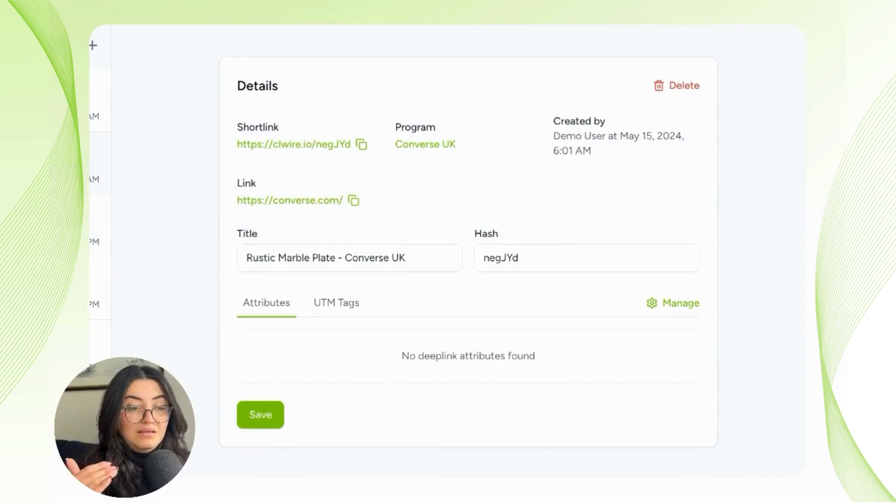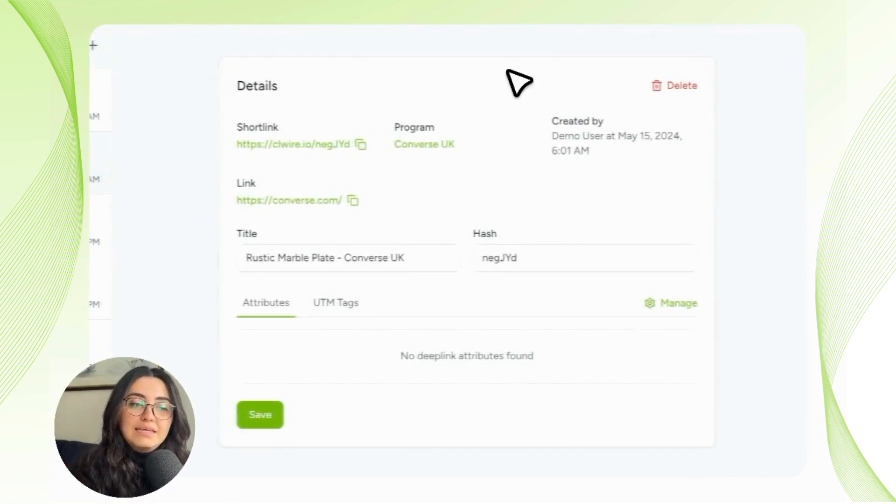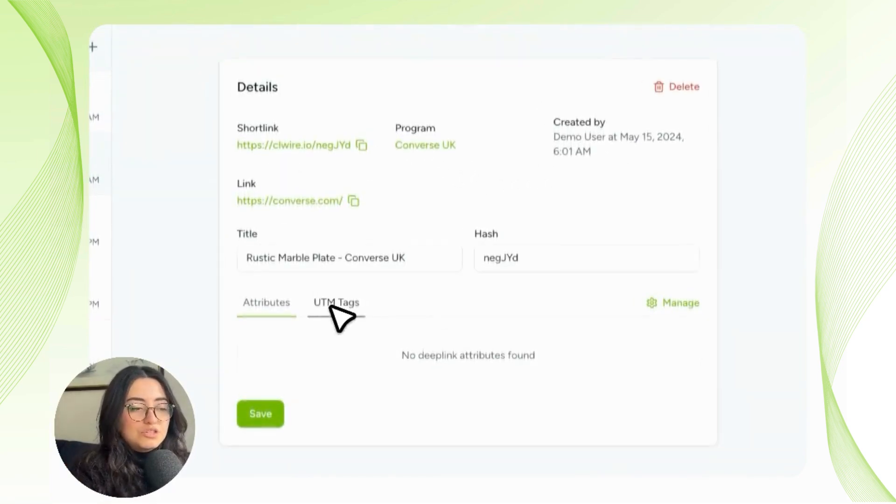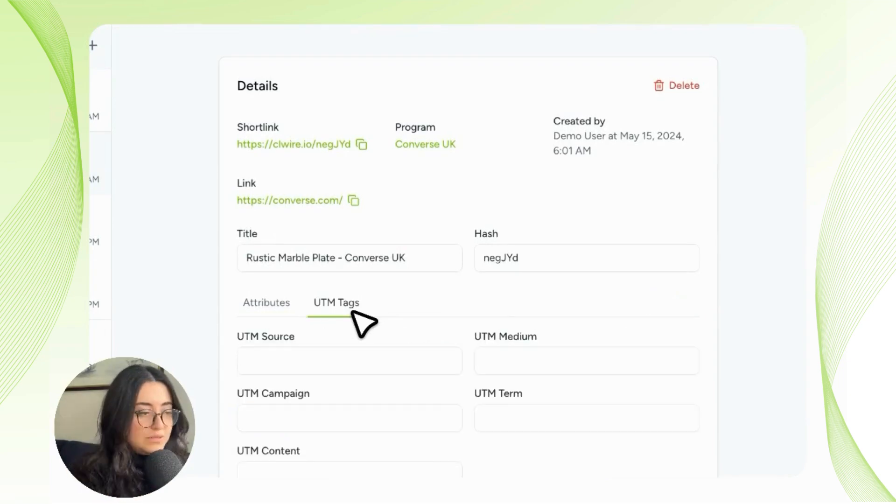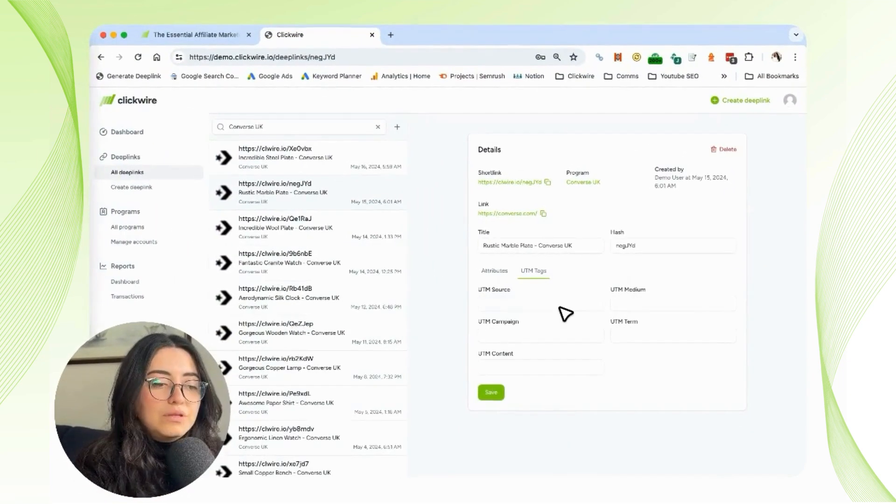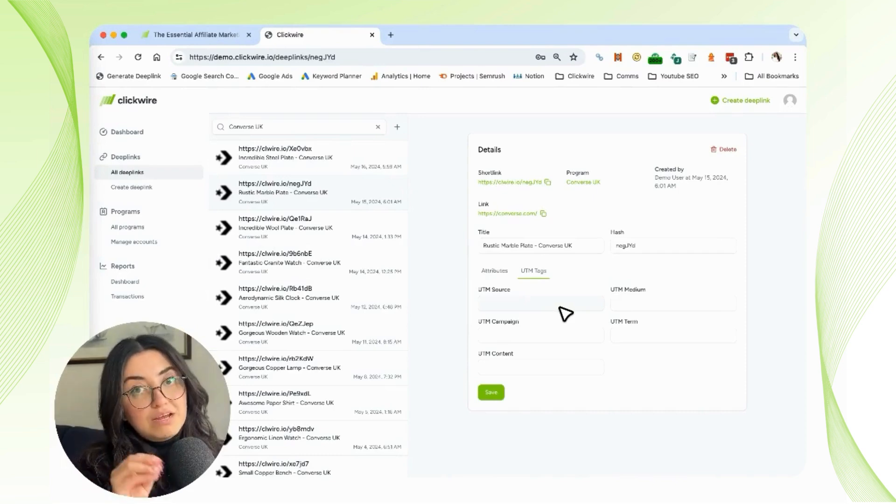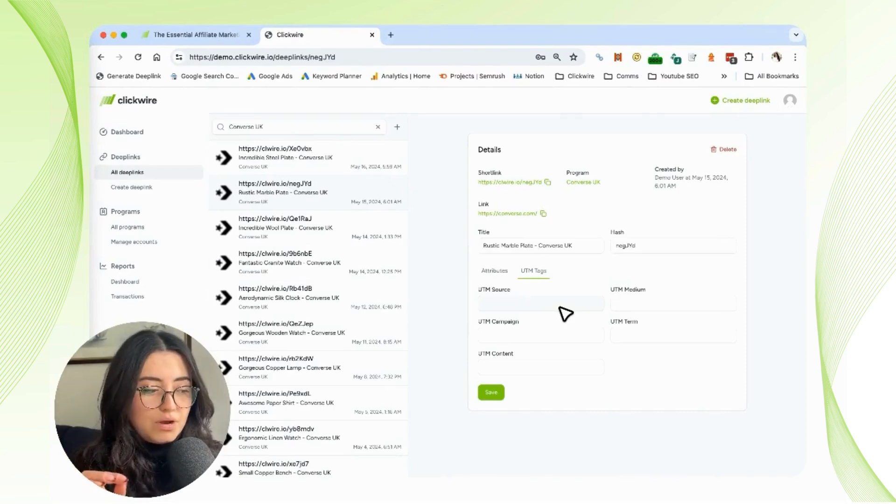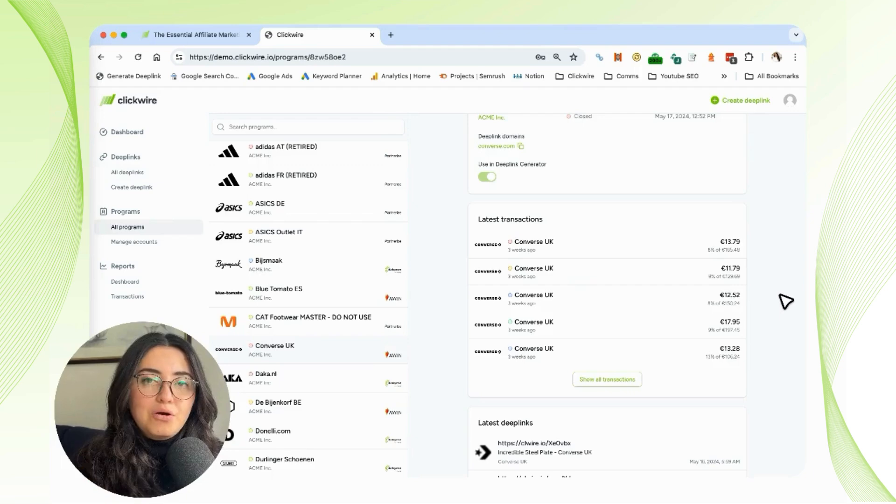It shows exactly the UTM tags you used for that link, when it was created, what program, the short link, and attributes. You can go as deep as you want. I will not go into depth on deep links right now because we have another video that explains that more carefully.